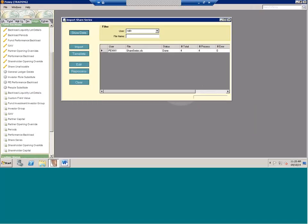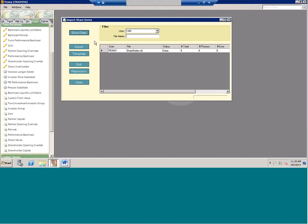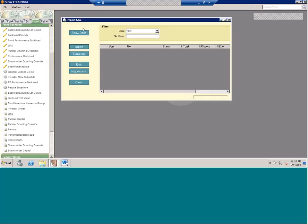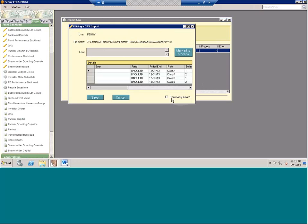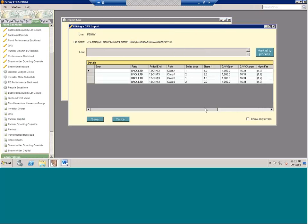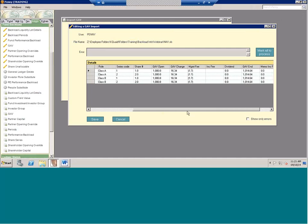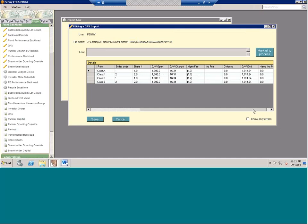These imports for the backload are similar to all the other imports in the system. All the templates are saved within the import, so just come to Import Share Series and hit Template to save out the template. Once you bring in the share series, you're going to bring in the GAV. On the GAV template you define your fund, date, role, series, and then the GAV — your opening, any changes, and your ending. Again, this does need to foot across.